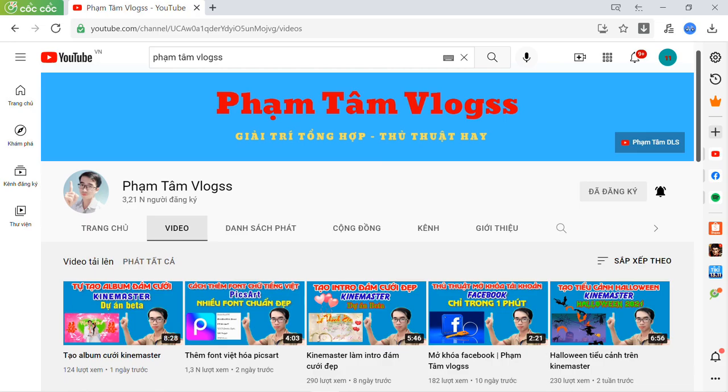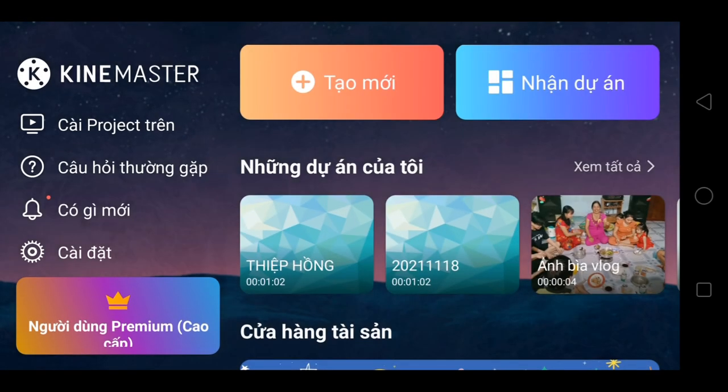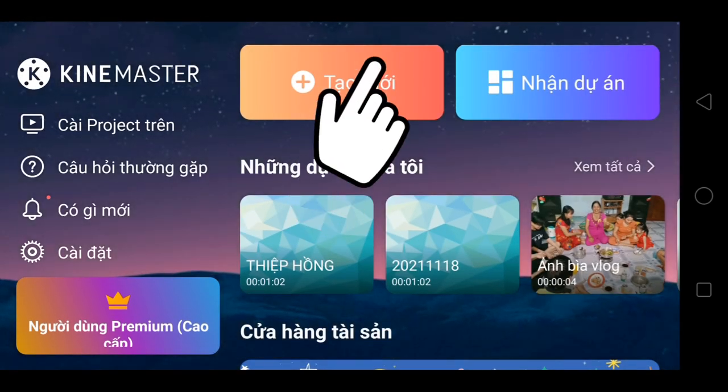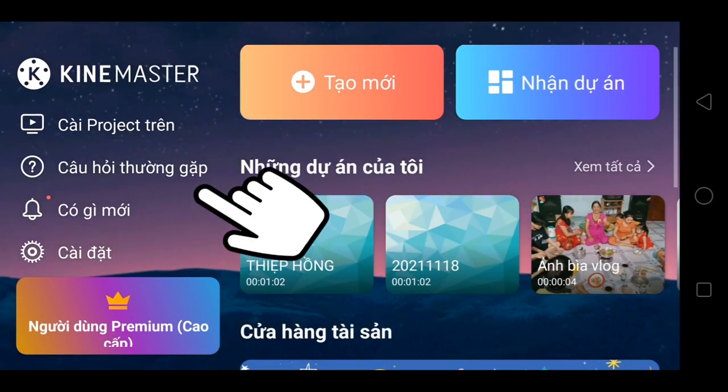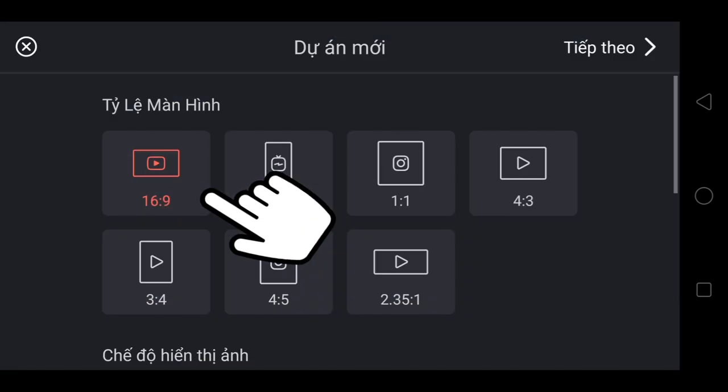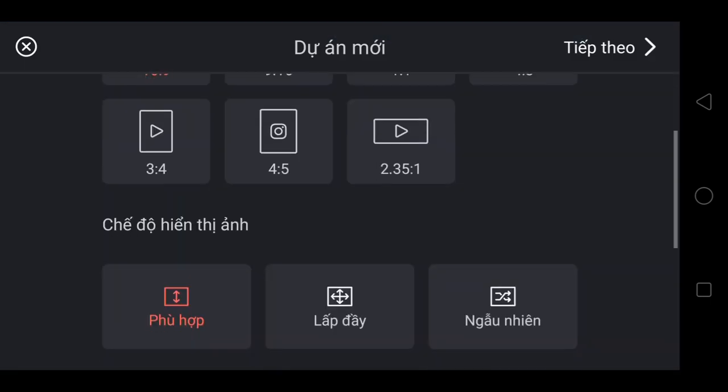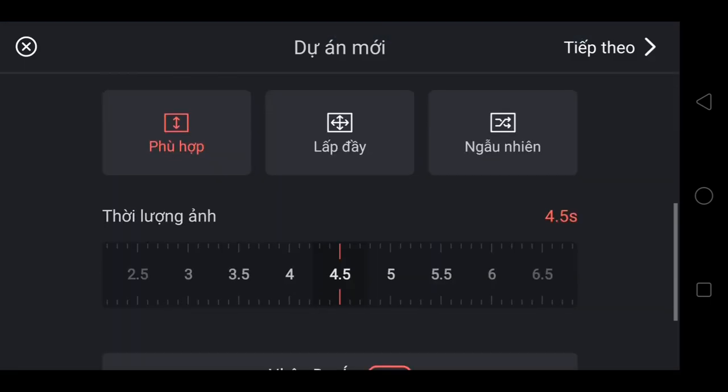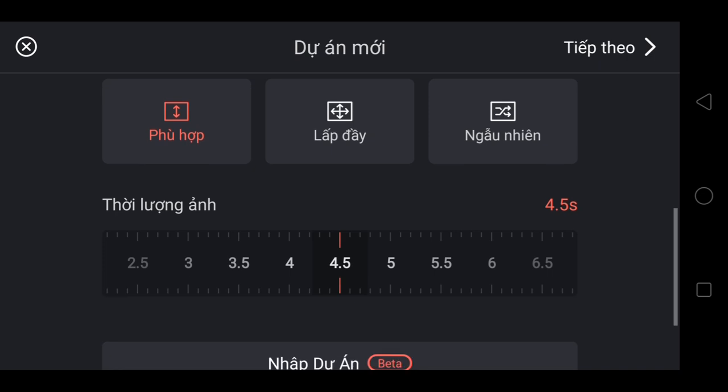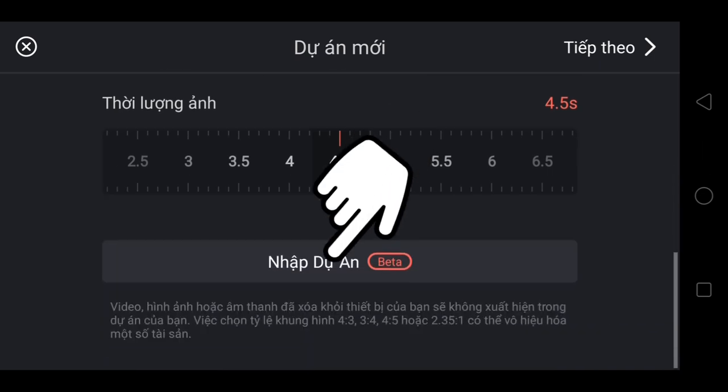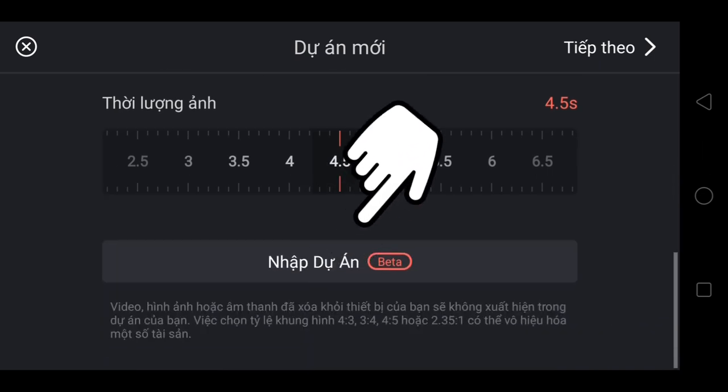Mở ứng dụng KineMaster lên. Chọn Tạo Mới. Chọn 16.9. Chọn Nhập Dự án Beta. Chọn OK.